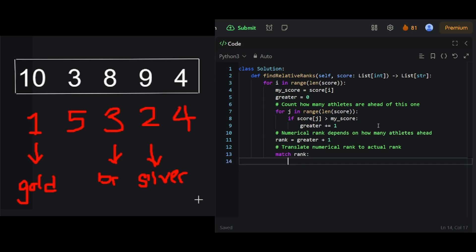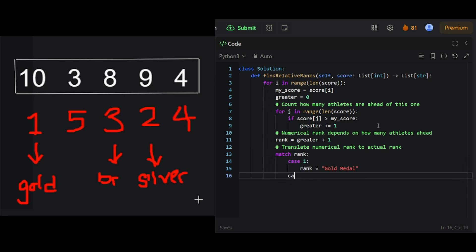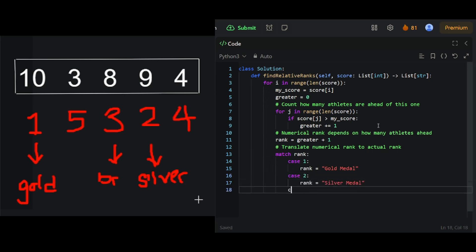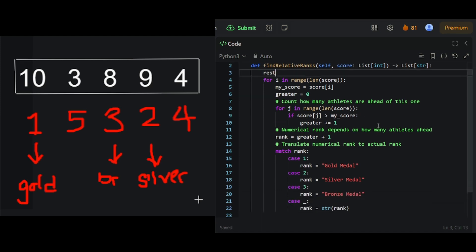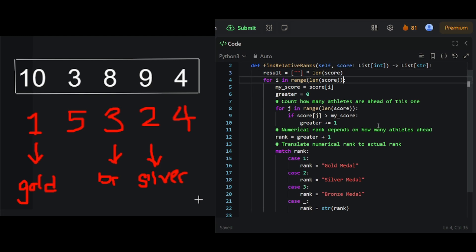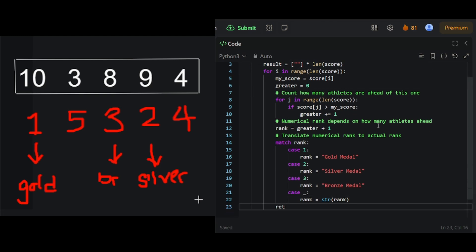Finally, we translate their numerical rank to their actual rank. If their rank is 1, 2 or 3, they get a special name: gold, silver or bronze medal. For everybody else, their rank is just what place they're in. We use a result array to keep track of the return values, and we fill in the result array as we go down each athlete in their scores.